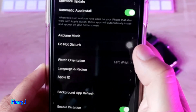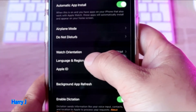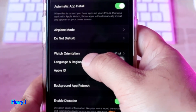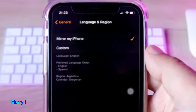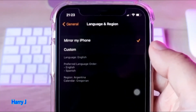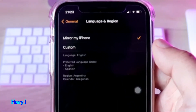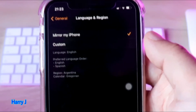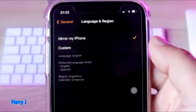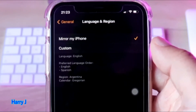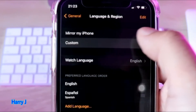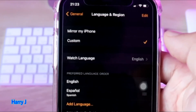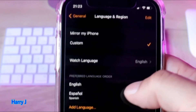In Watch, go into General. In General, go to Language and Region. Here you see the first option: Mirror My Phone. So whatever language your phone has, your watch should have that option. You can turn this off and put Custom.